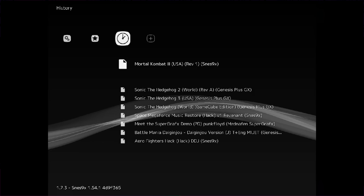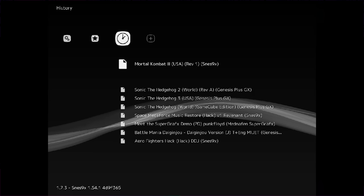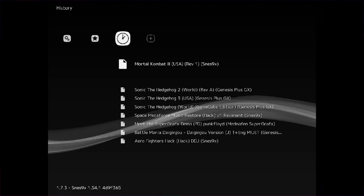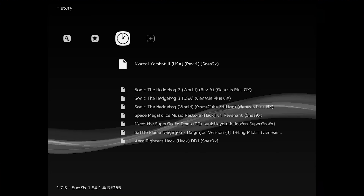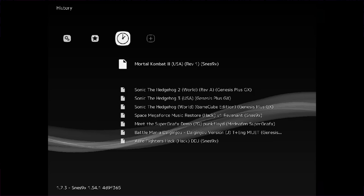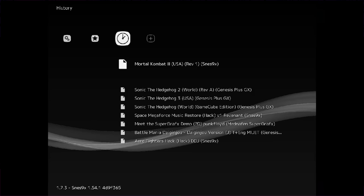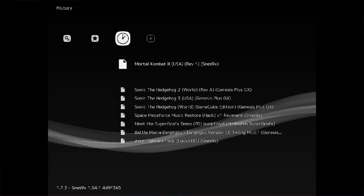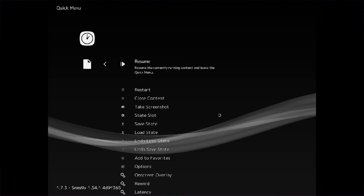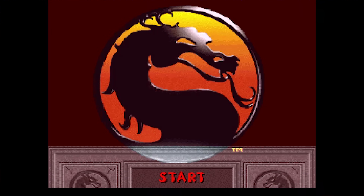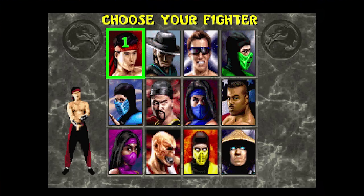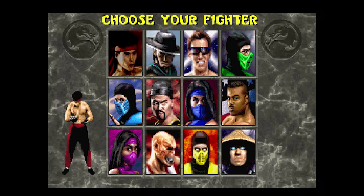Okay, so far so good — one frame of input latency isn't too bad. Now let's look at one of the offenders in this aspect: Mortal Kombat 2 for the Super Nintendo. This is a game that people have been complaining about how laggy it is since it was released back in the 90s.